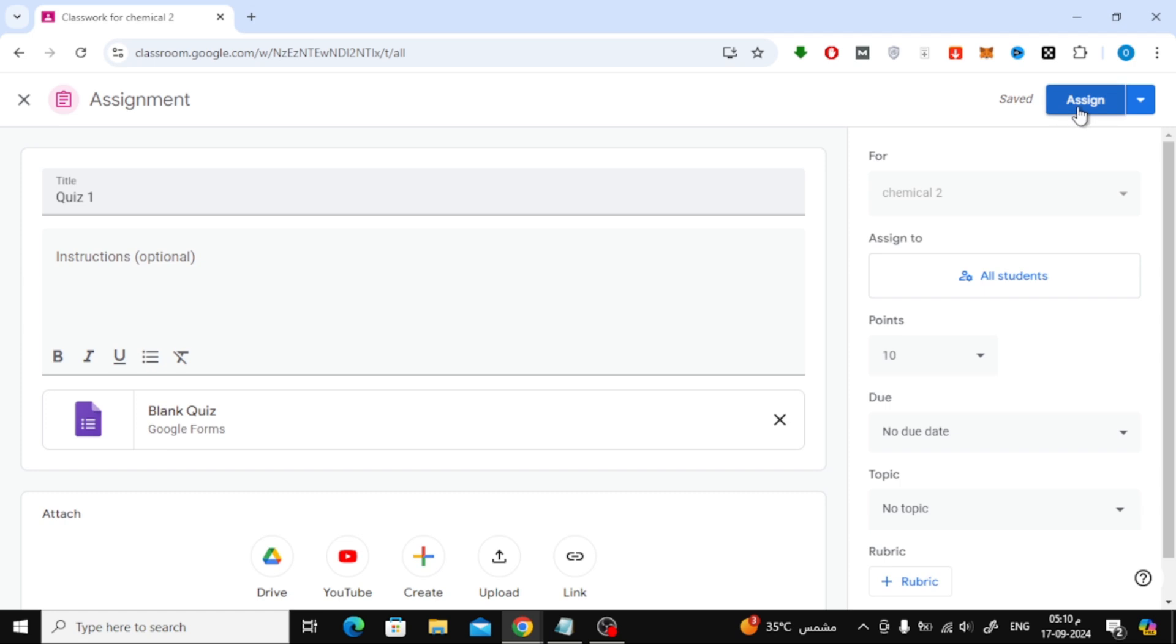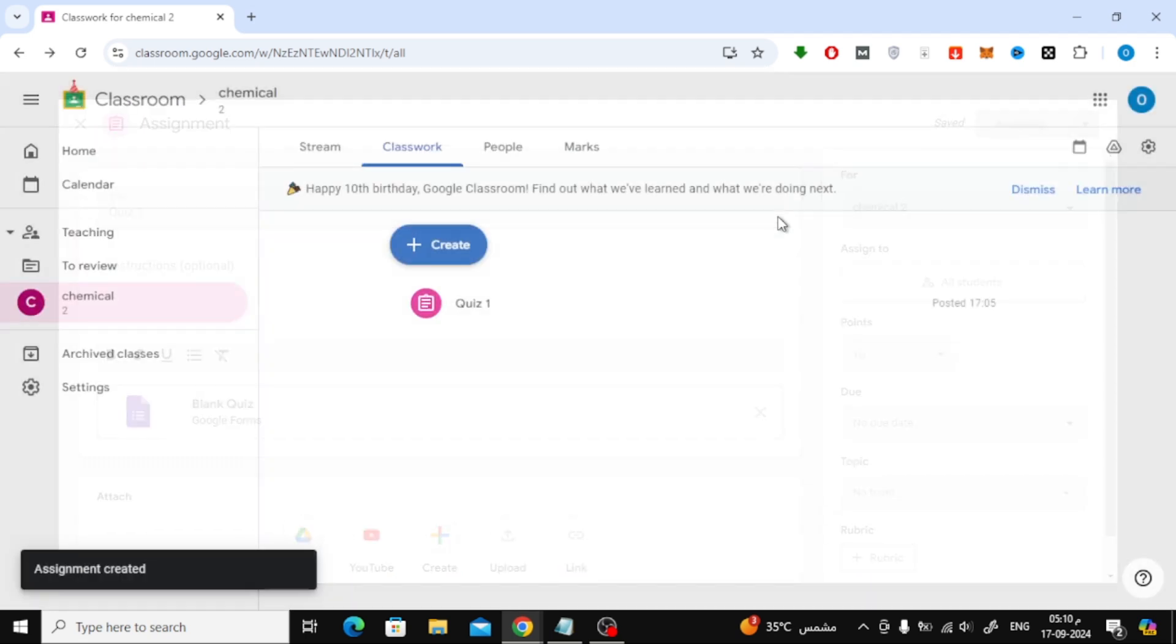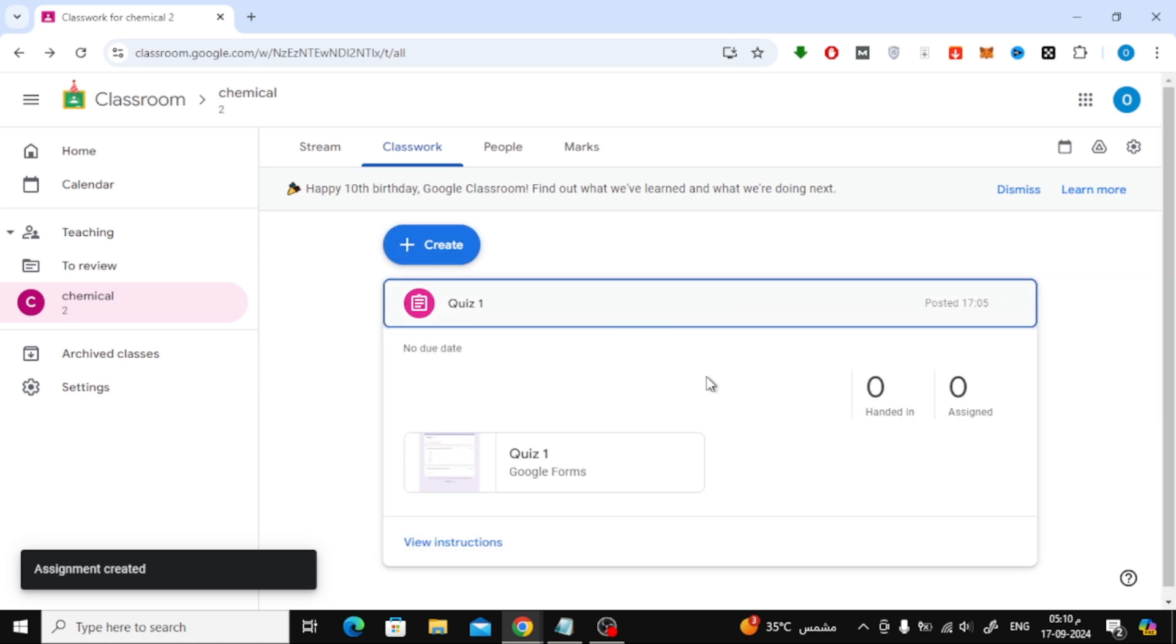When you're all set, click the Assign button at the top. Congratulations! Your test is now created and students can access it right away.